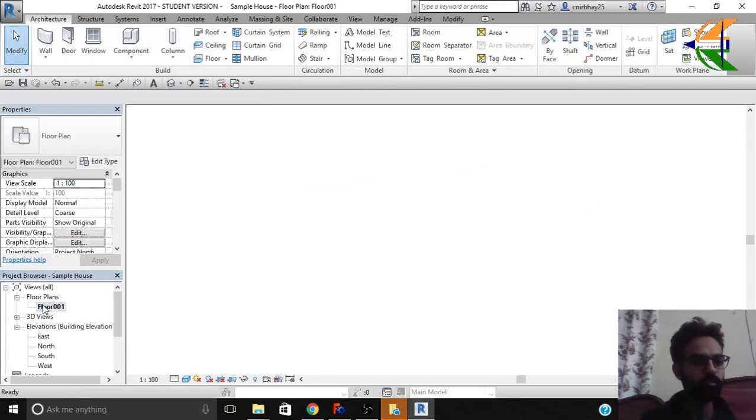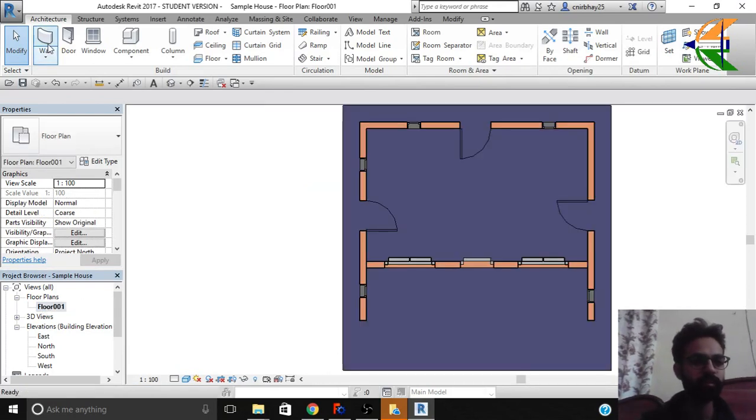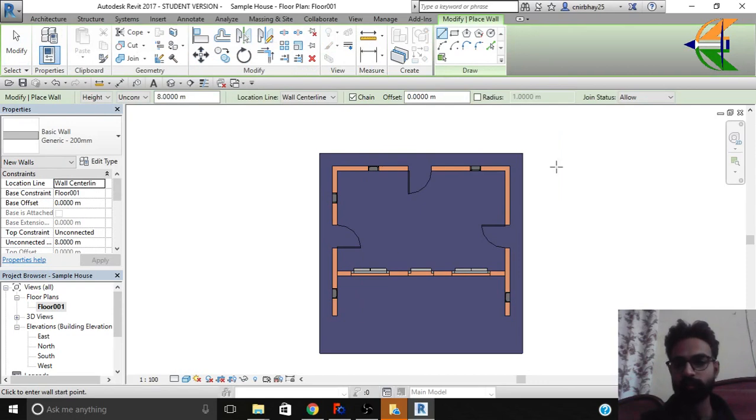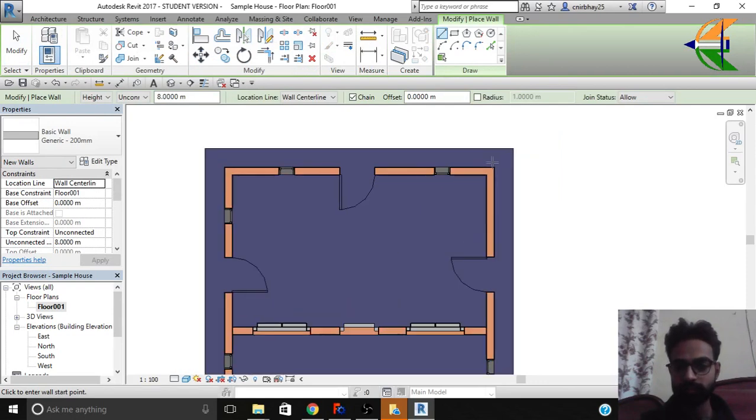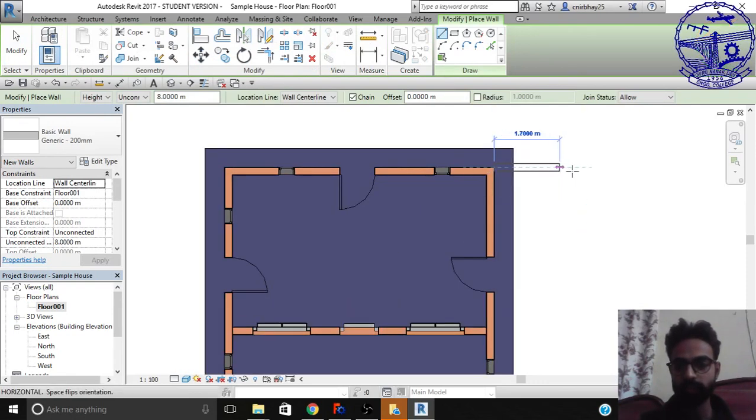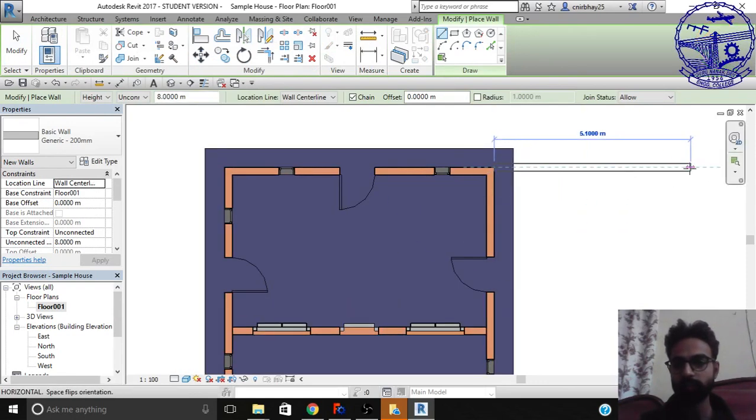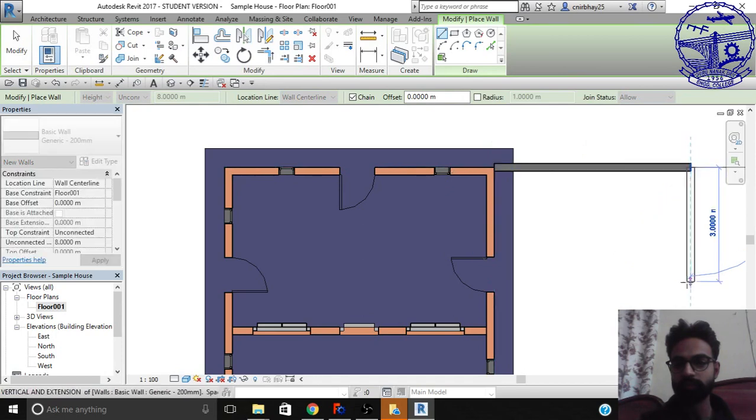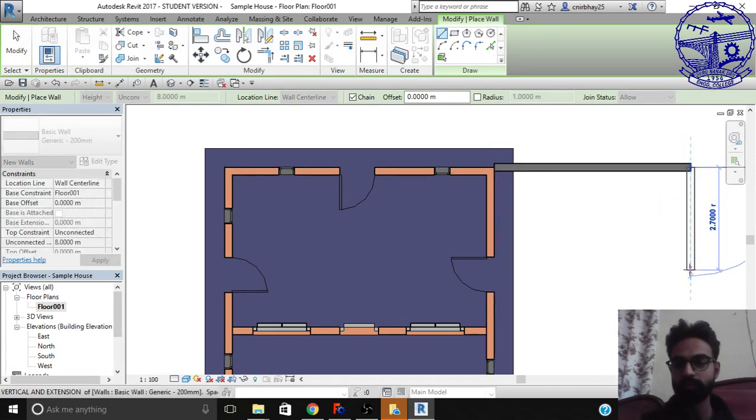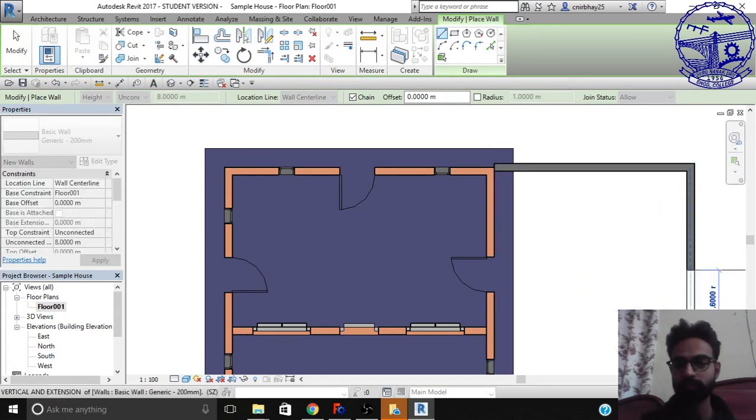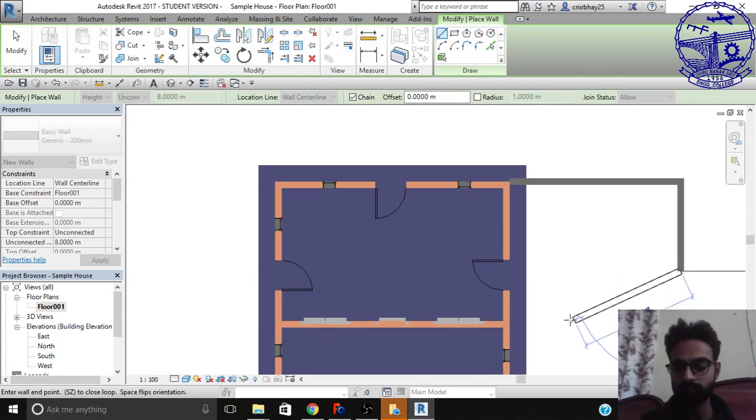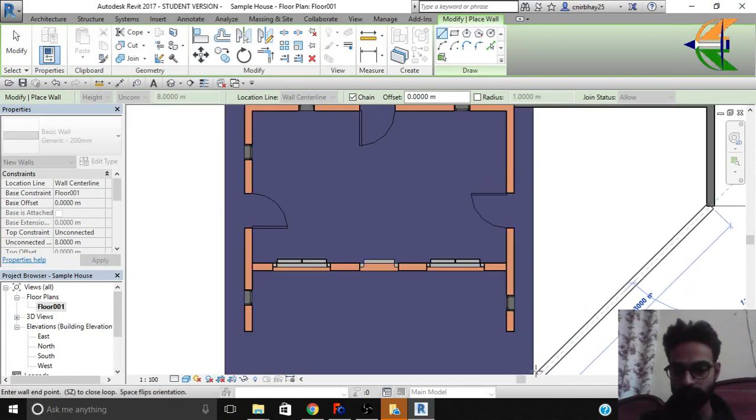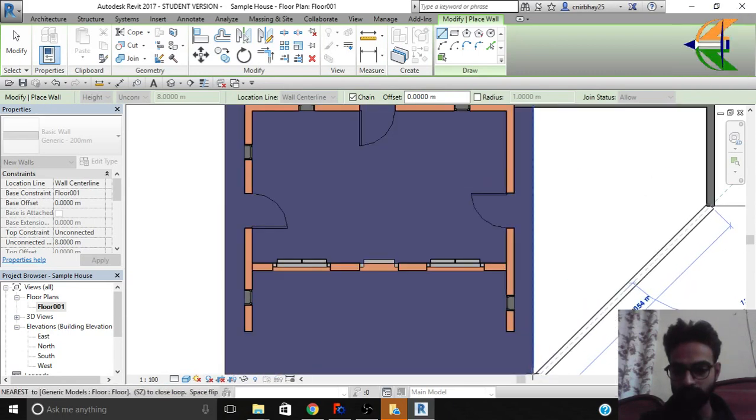But further you can do, you can add some walls here. Click on the wall. And what you can do here is, take this reference point. Click on the wall. Like this. Let's end it up to here.